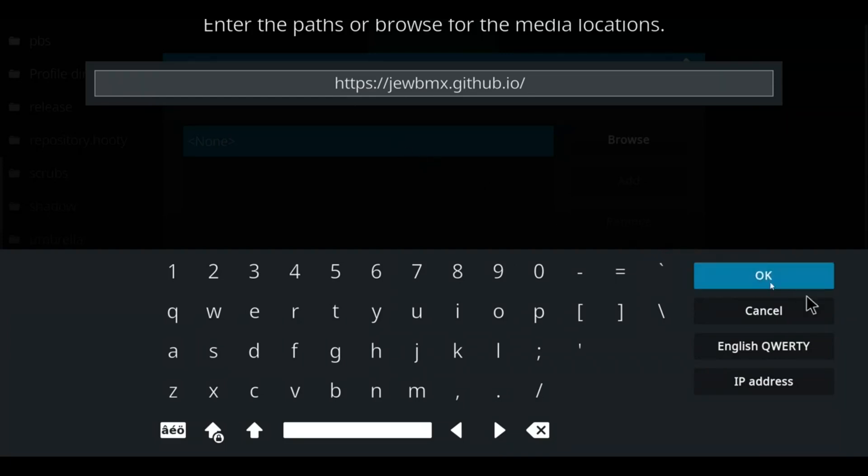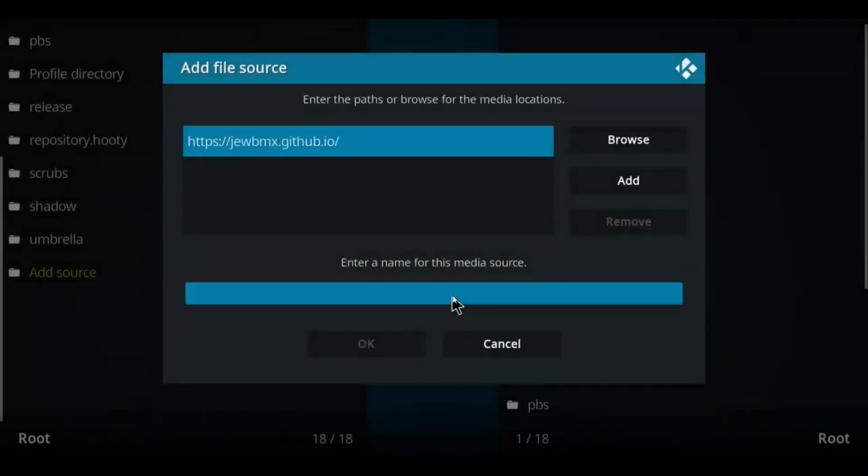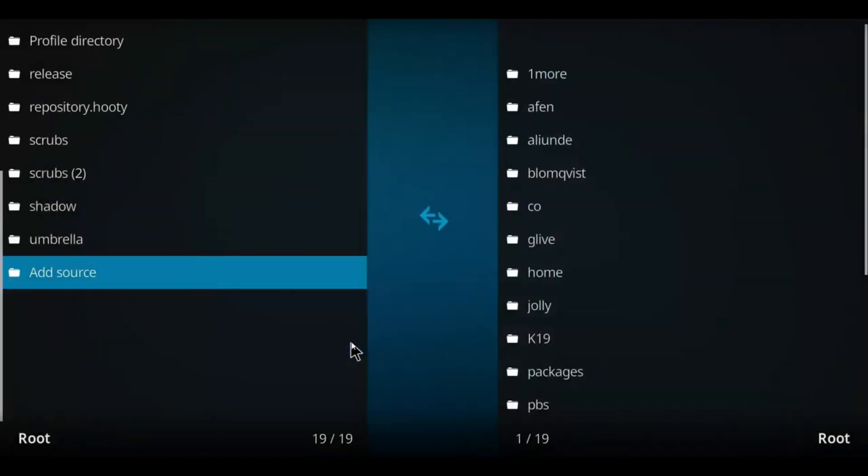Once you've entered that, click OK. We're going to have to name this one. Let's just name it Scrubs or call it whatever you want. Press OK.